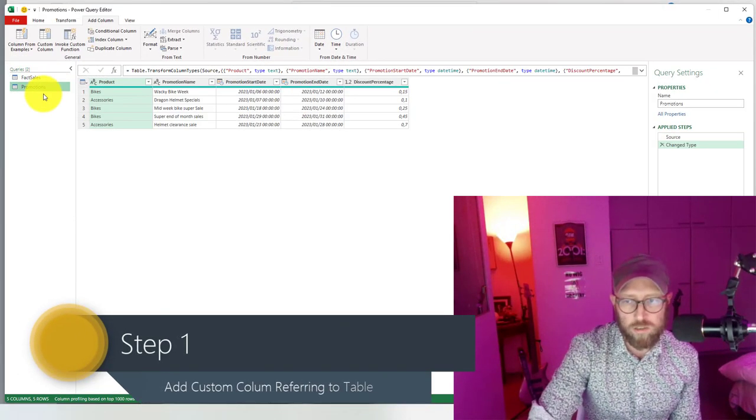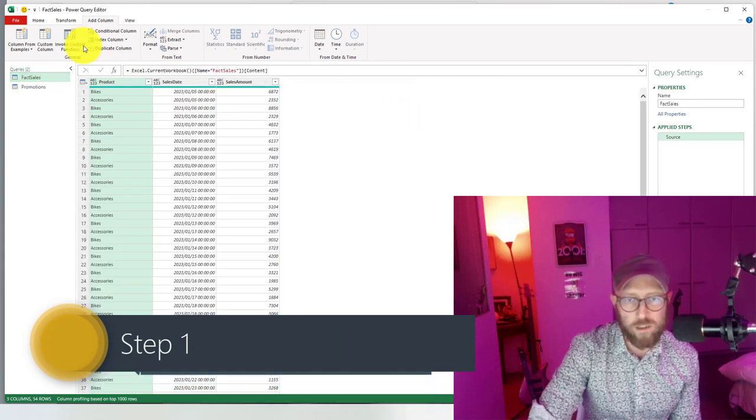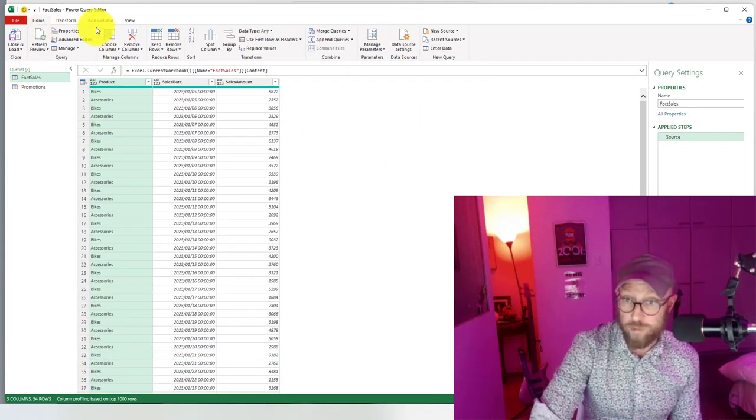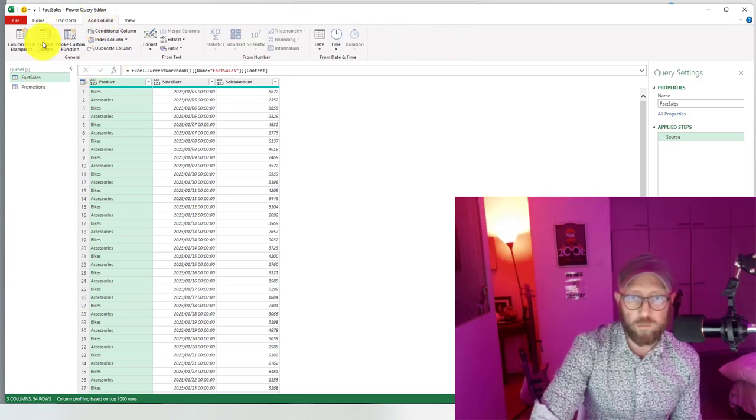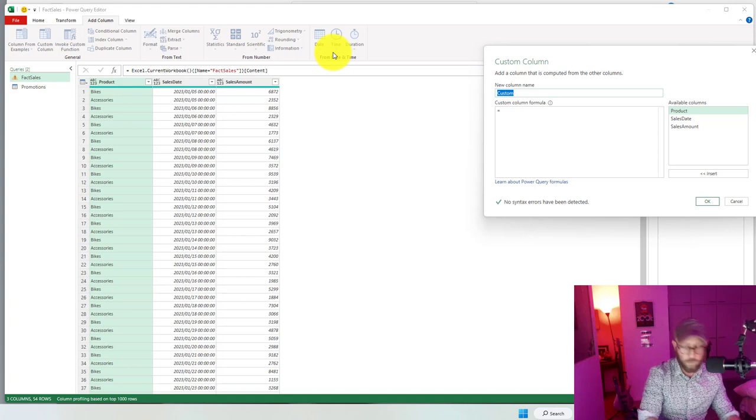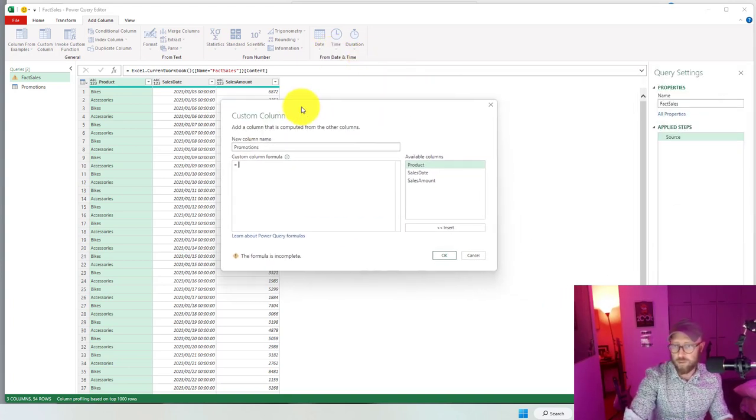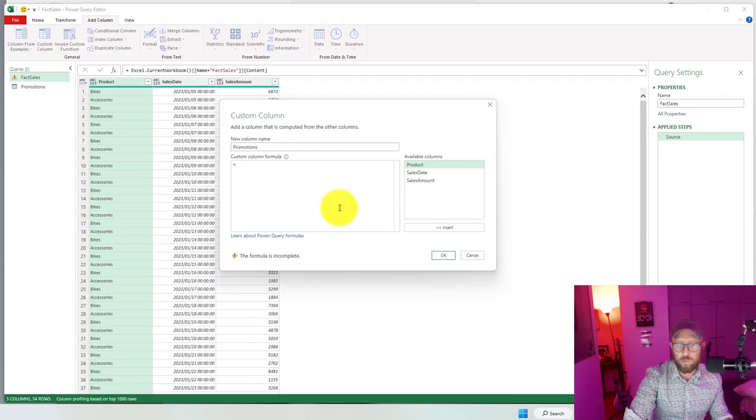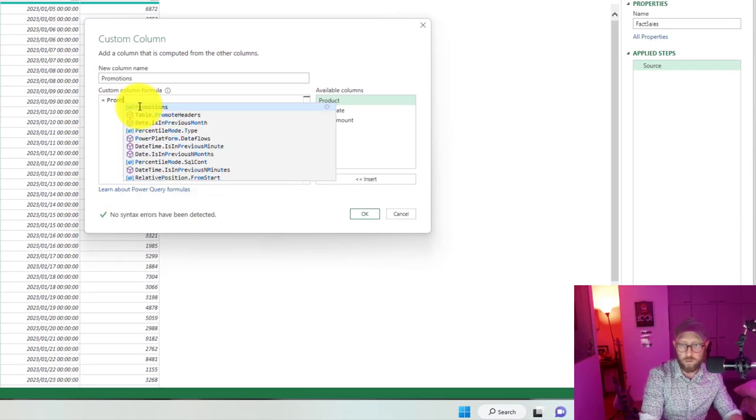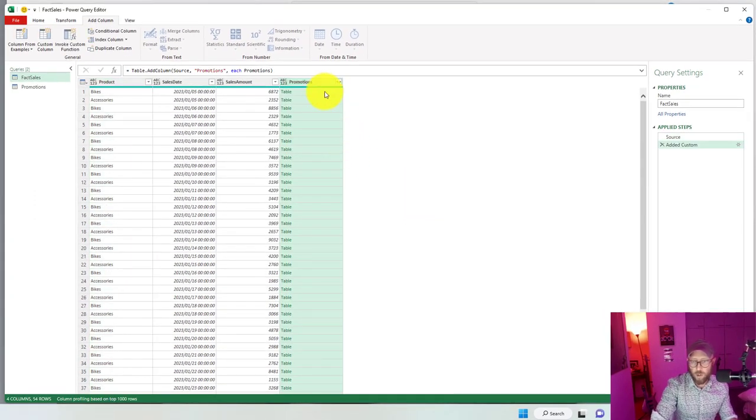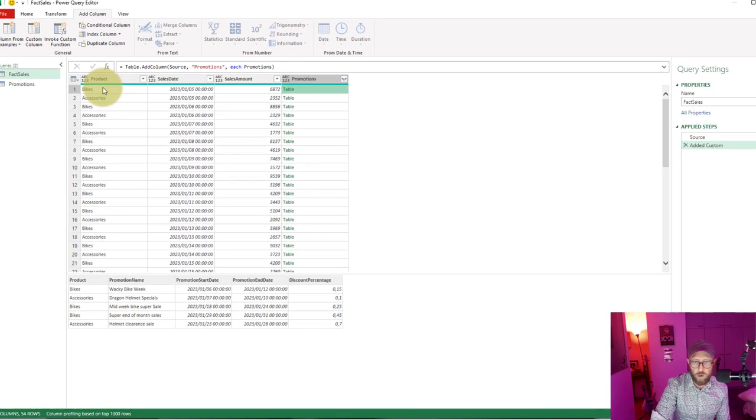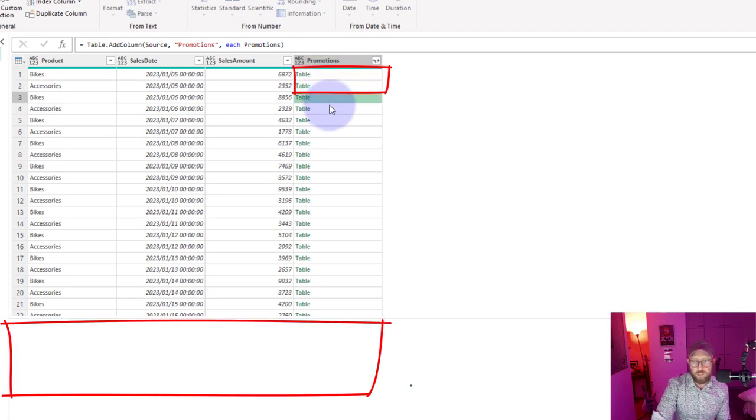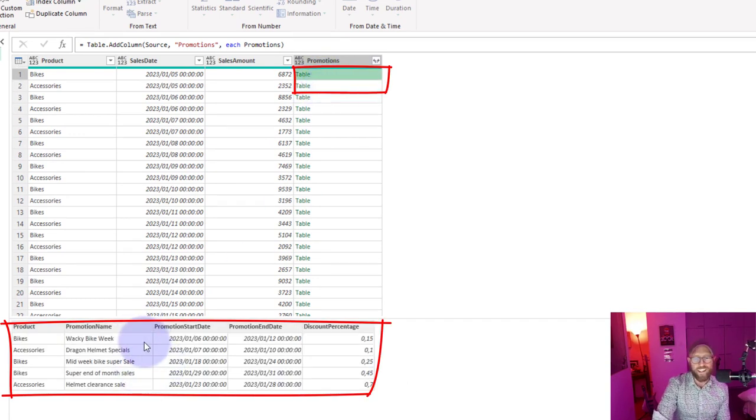I'm going to add a column, a custom column. I'm going to call this column promotions and I'm going to refer to the promotions table. Now what this does is it basically returns for each row in my main table a cross-join to the promotion table and returns every single row in the table promotions.